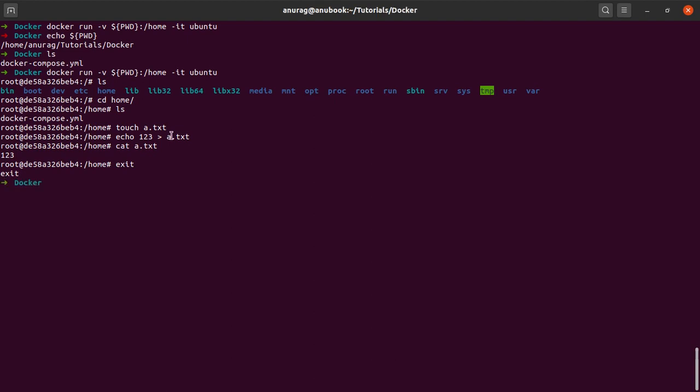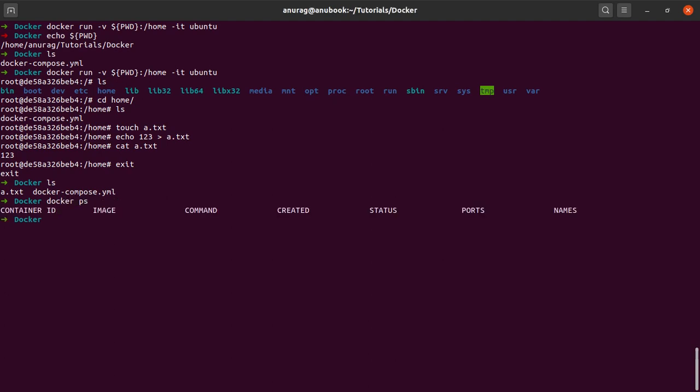If I exit this, I am back in my operating system and I say ls. Very well, I can see that a.txt is right here. So I created this file inside the container, and now my containers have stopped, but the data that I created using that container is persistent. If I say cat a.txt, it shows me the contents of that file as one two three, which is exactly what we created inside the container.